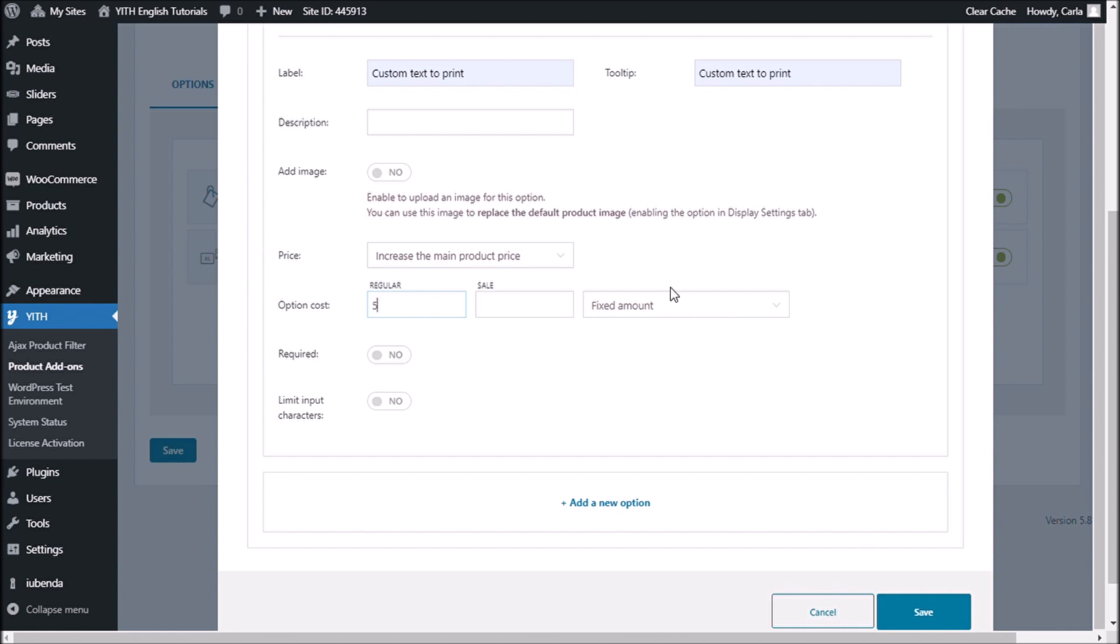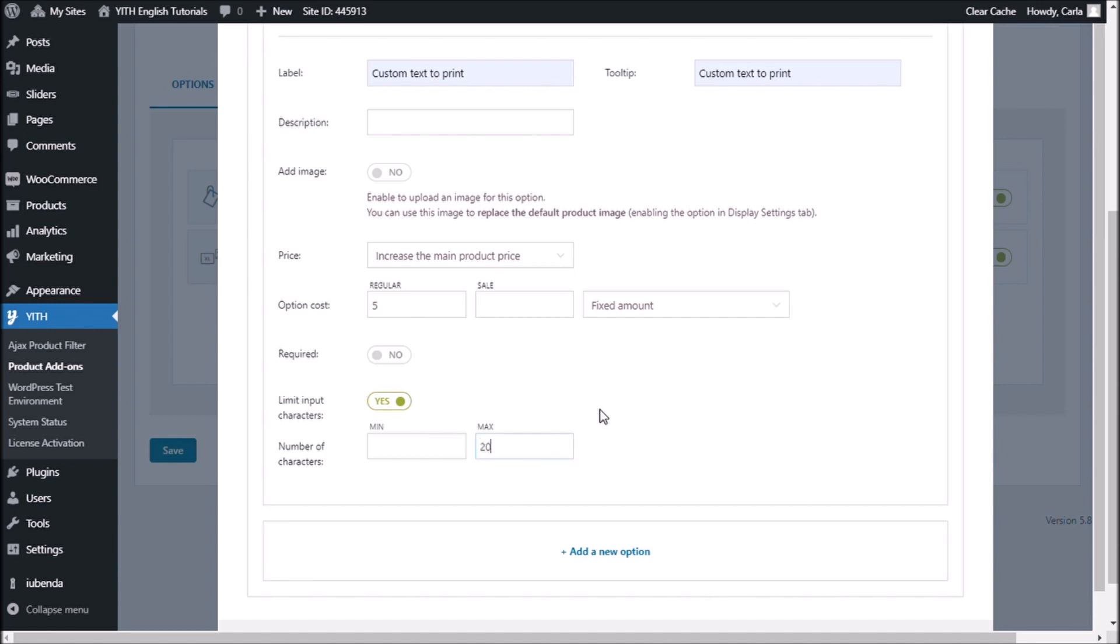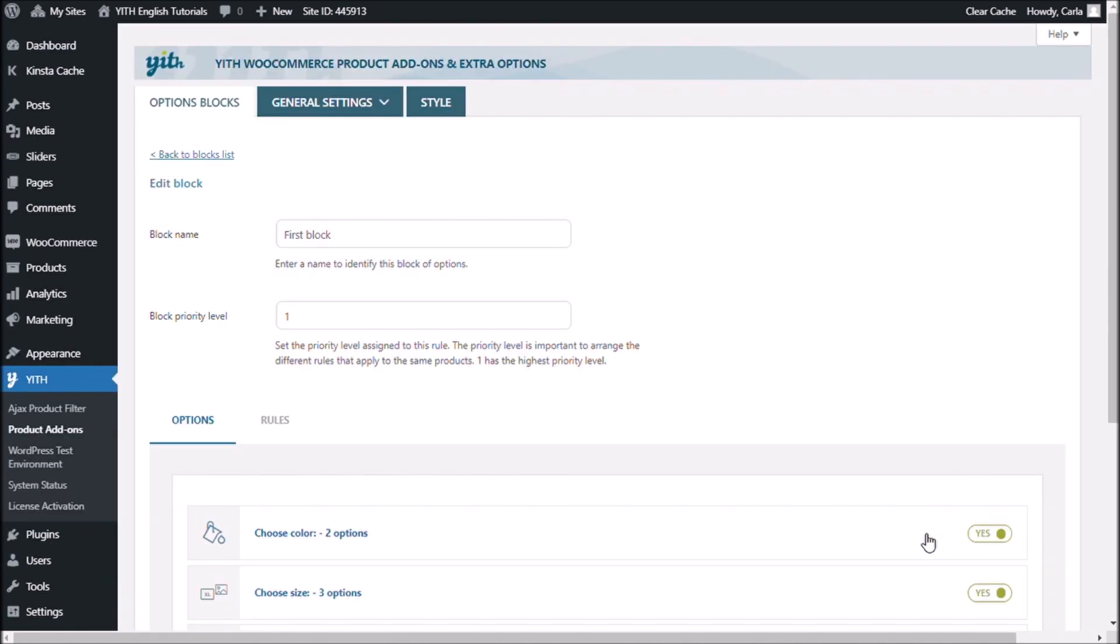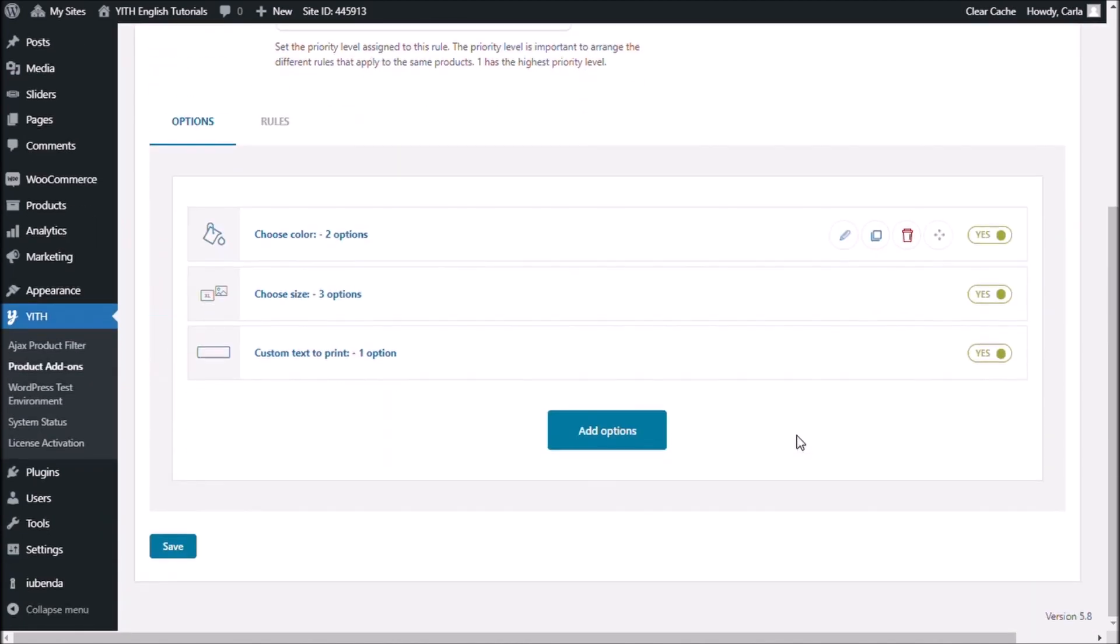I'm adding 5 euros here. I have the fixed amount option right here. You can change it for percentage or price multiplied by string length. I'm just going to choose a fixed amount of 5 euros. And here you have a new rule. Limit input characters. I'm going to enable this rule. And I'm going to set the limit to 20 characters. Now that I have created these three options, I'm going to save.